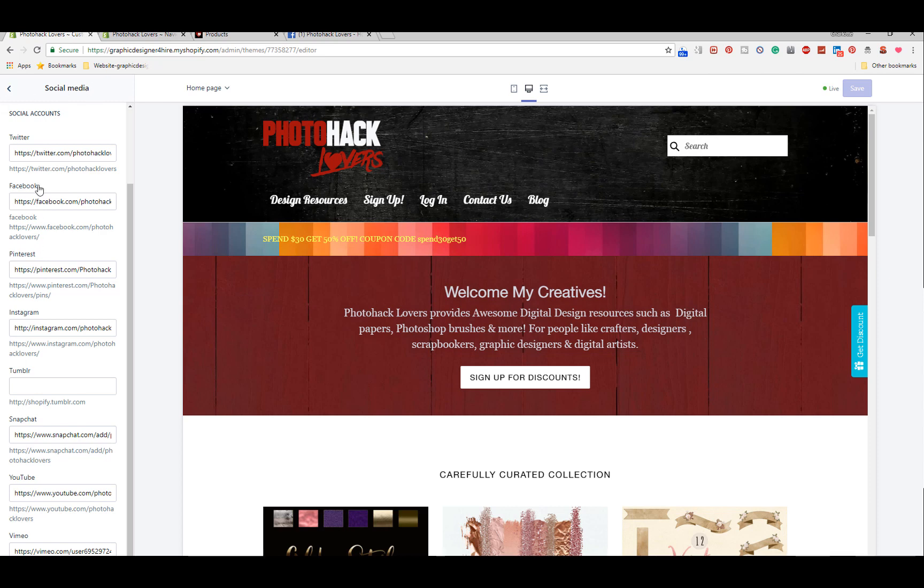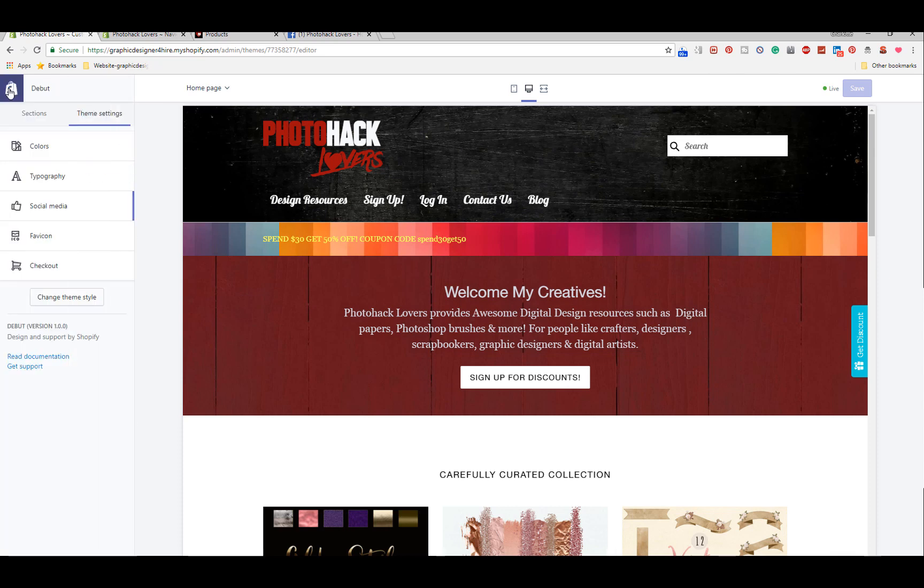He should have changed it to where it should have been editable from here but it's not. There's a lot of things that I have to - this menu, if I want to change anything on here, I have to go and change the code in the actual menu.